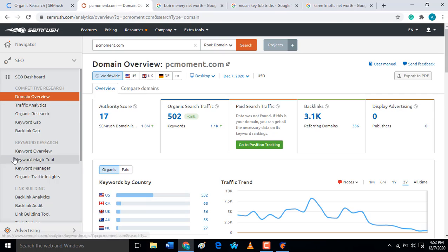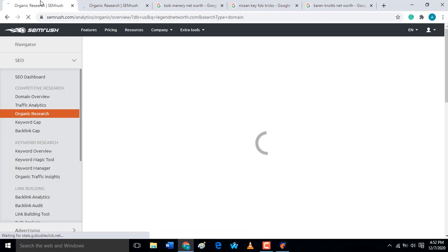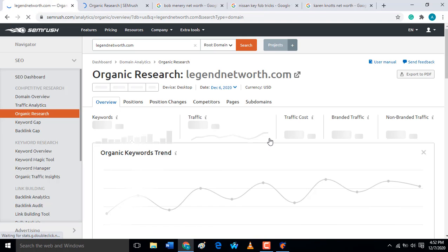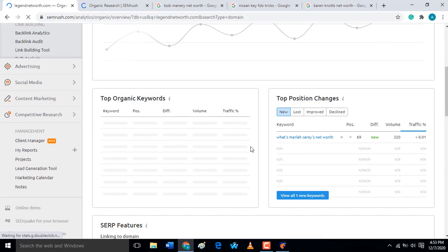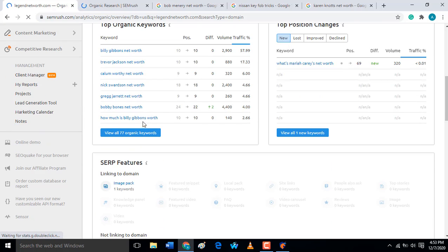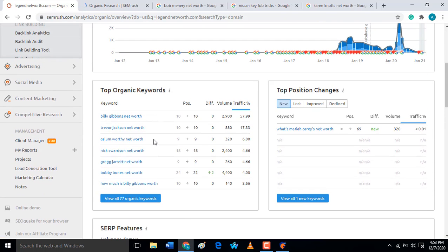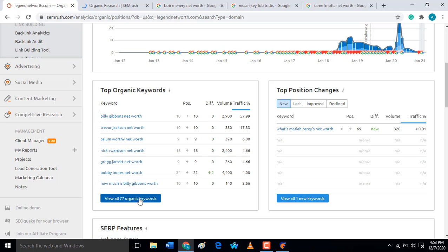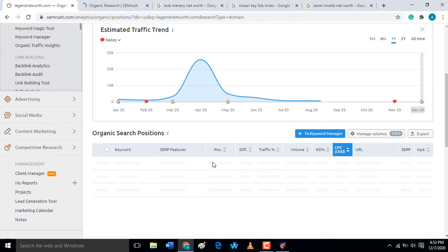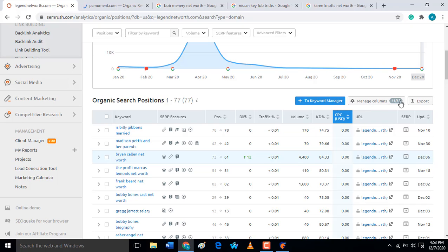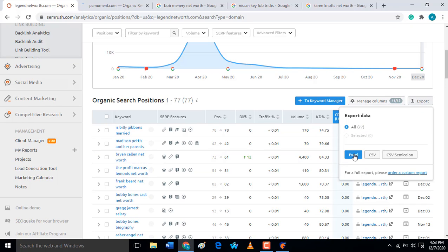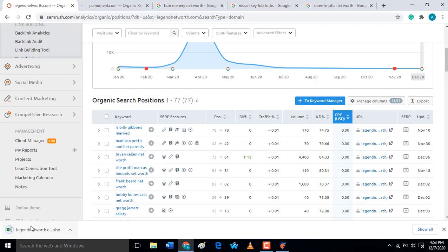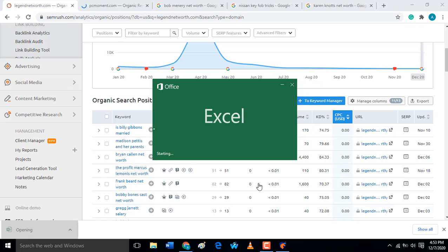Let's check the organic research for legend network and for PCMoment.com. It will show all the keywords that the website is using for ranking. If you want to compete with this website, once you know the organic keywords here, you can export them out to Excel. Let's export it out now — click export, then open it.